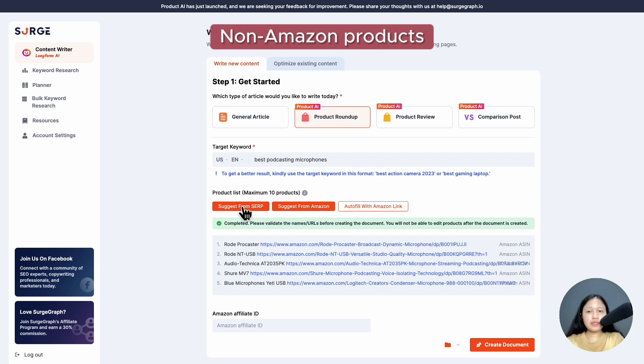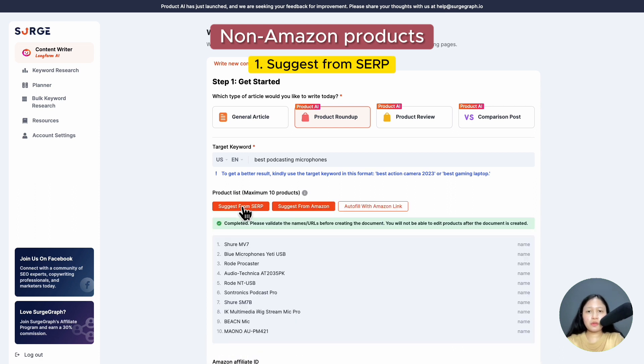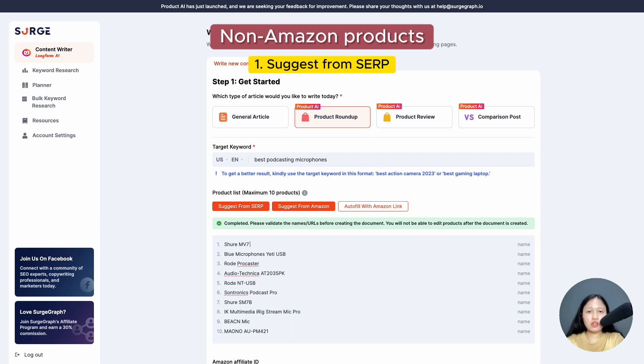Next, I'll show you how it works for non-Amazon products. So there are two ways to generate the product list. First, 'suggest from SERP'. Product AI will automatically generate a list of products from top SERP results based on your target keyword. If you're not satisfied with the suggestion, you can edit it based on your preference.